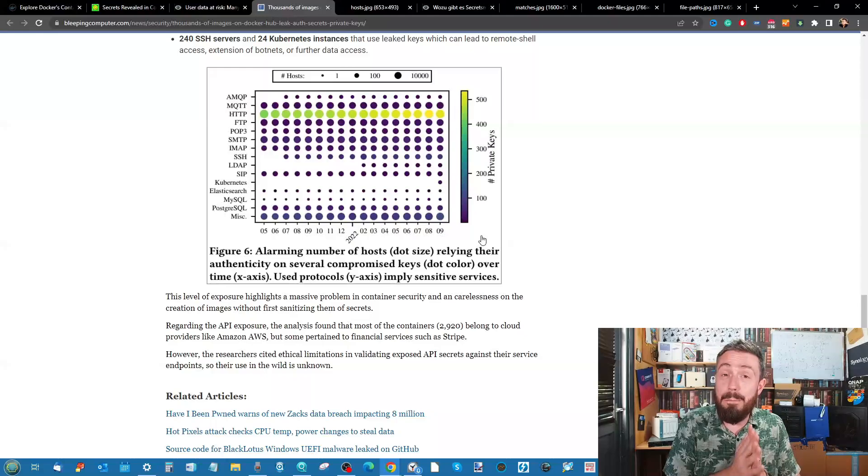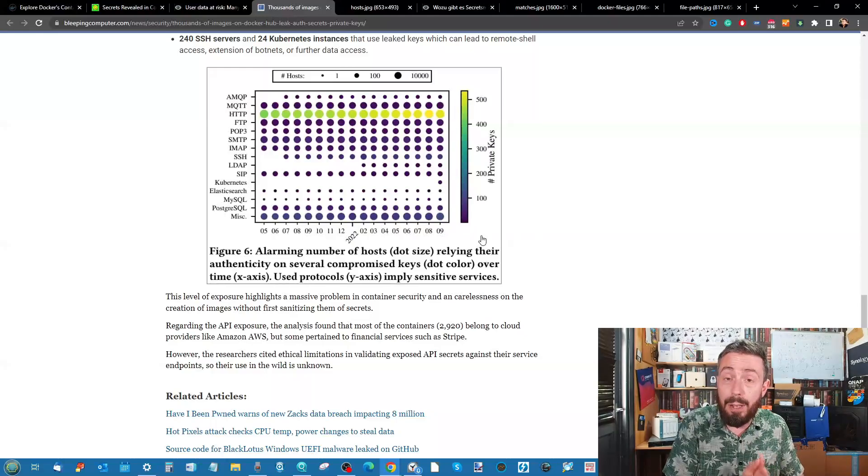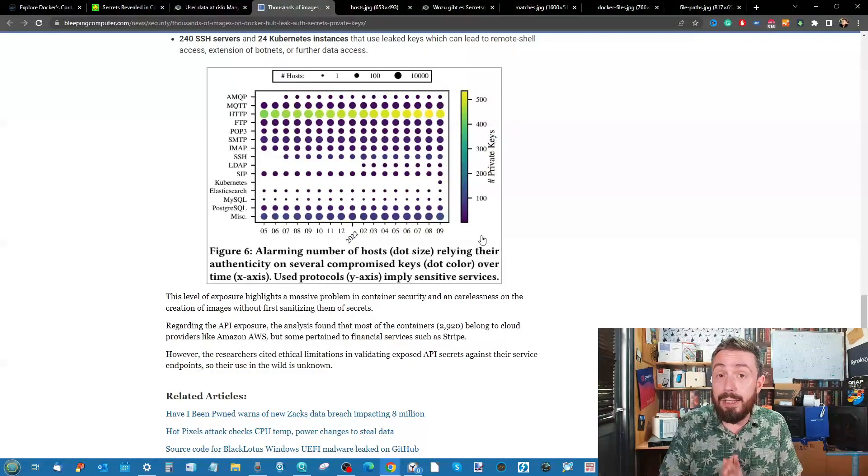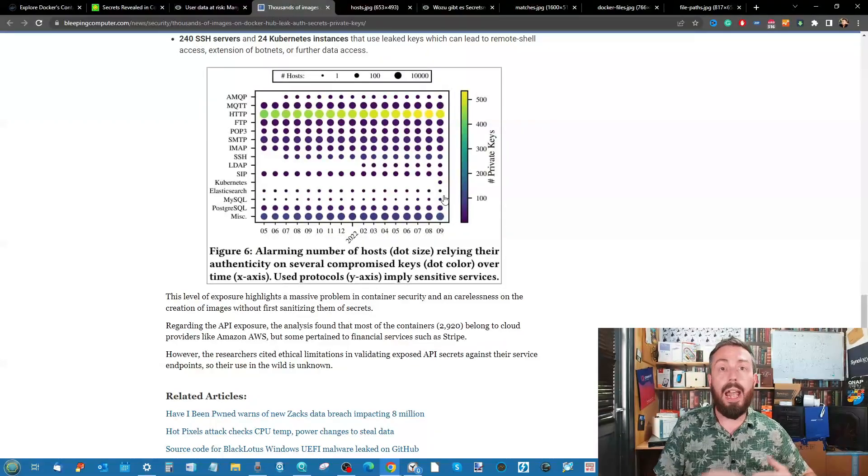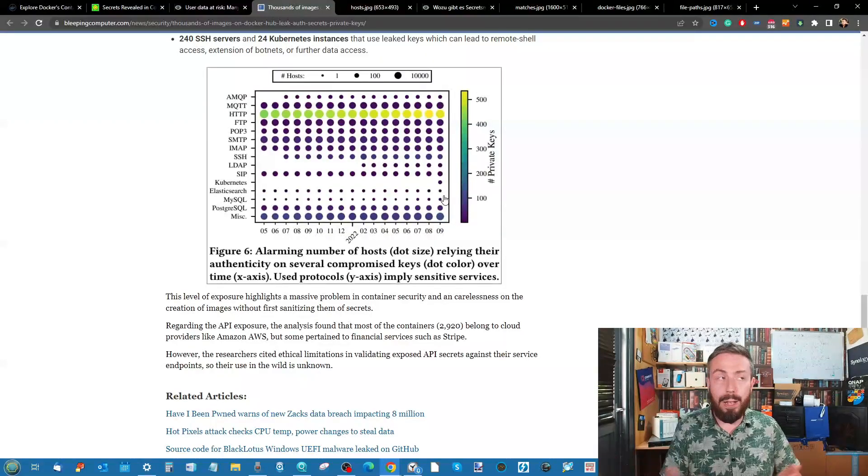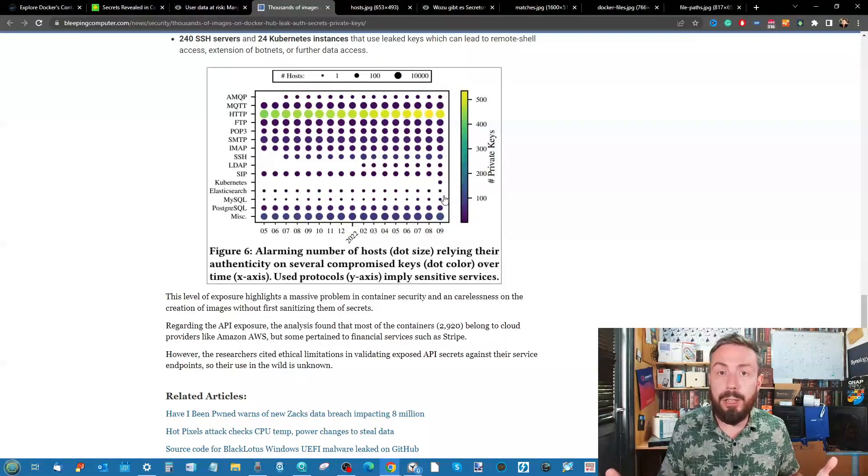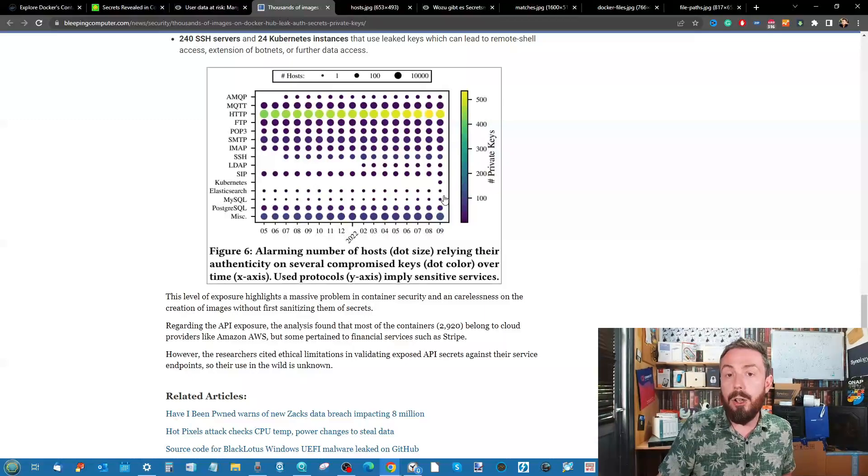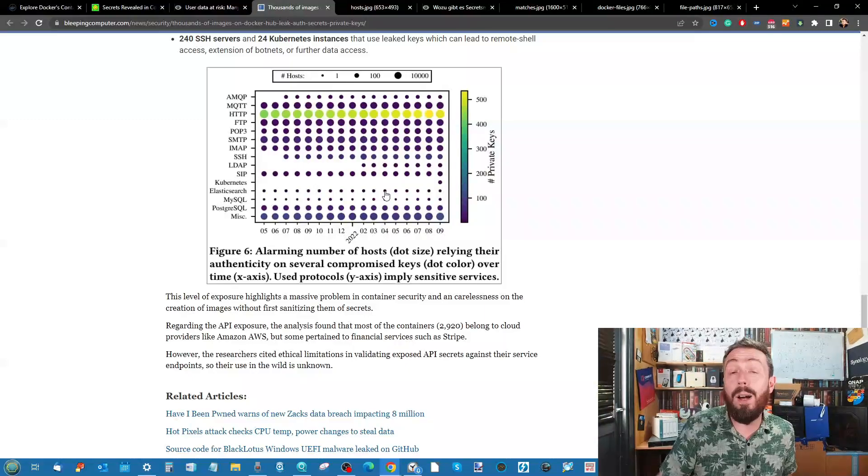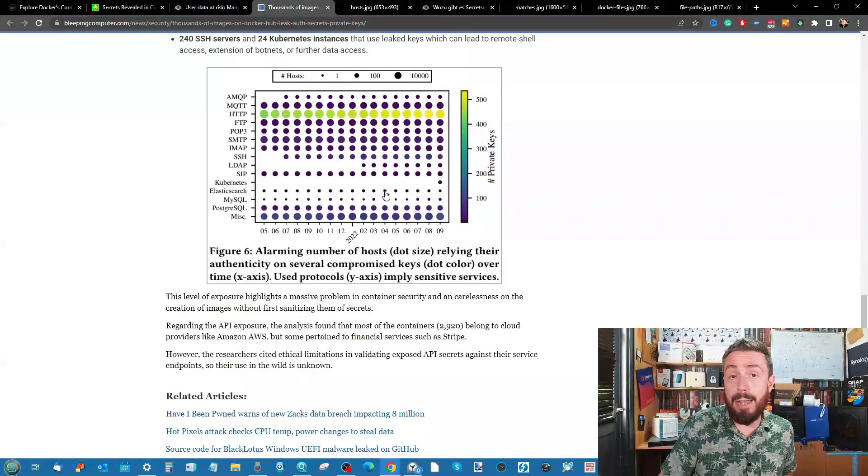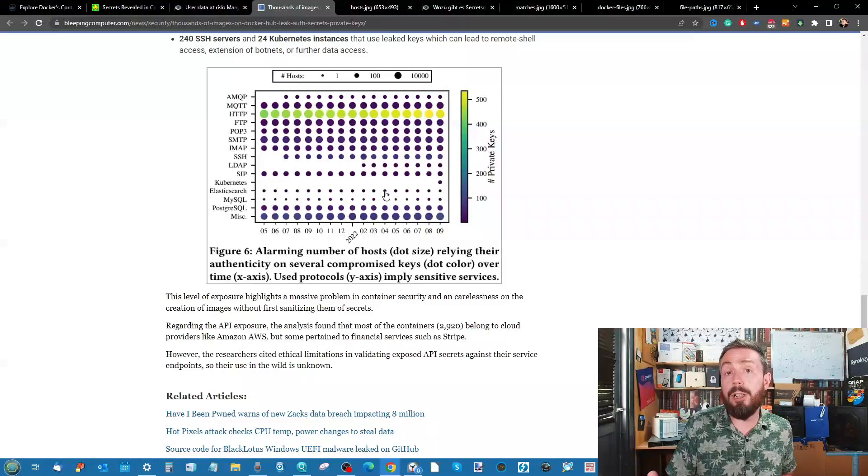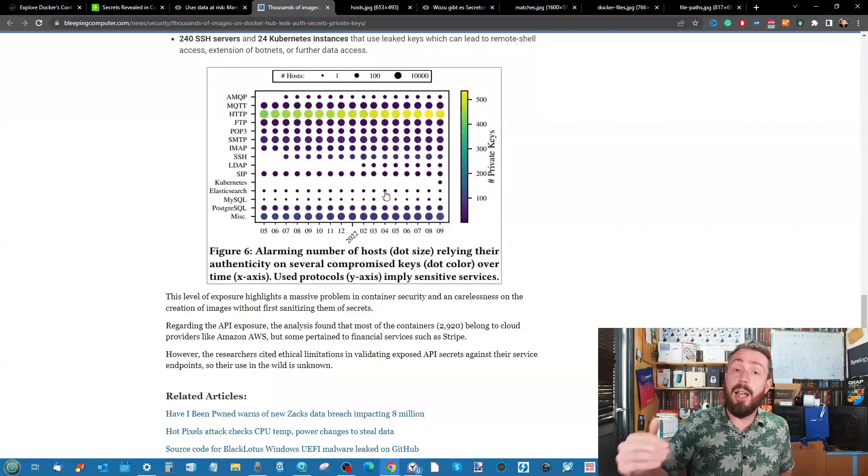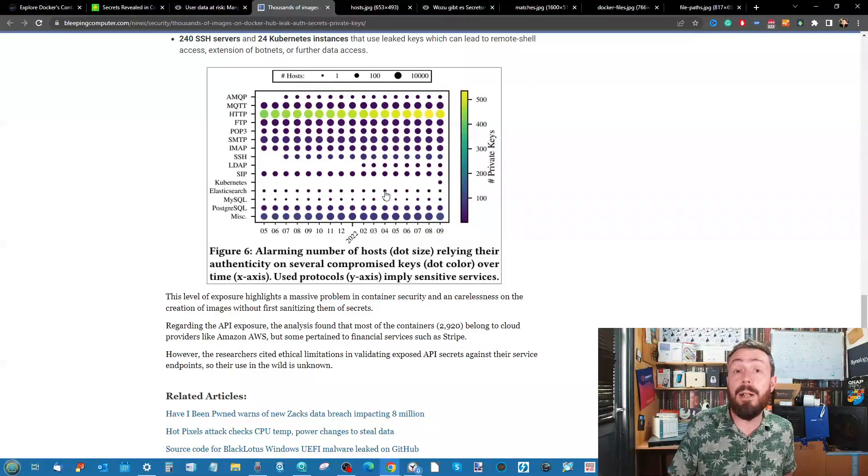So stay on top of your updates and maybe do a little bit of troubleshooting and some housekeeping with your existing containers. Don't just take for granted that everyone's using the Plex one or the Jellyfin one. Go through your registry, go through your Docker images, and find out which ones have got too much access.